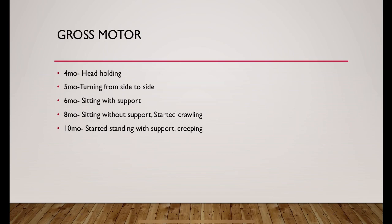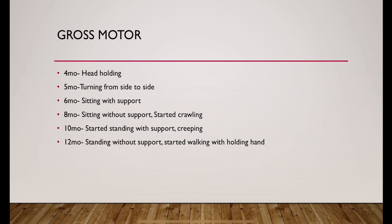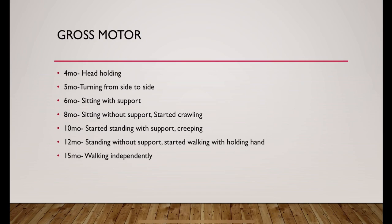Stand with support comes around 10 months and they also started creeping at this age. At 12 months they can stand without support. They started walking with holding hand at this age group. They started walking independently at 15 months of age.